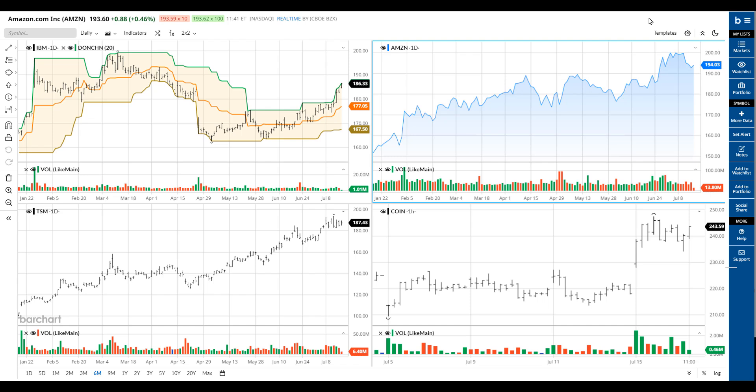I hope you can see that these new charts offer you much more flexibility when working with grids. If you should have any questions on how to use the new grids or multi-charts, please don't hesitate to email us at support@barchart.com. Thank you for your attention. We appreciate your membership, and thank you for using barchart.com.